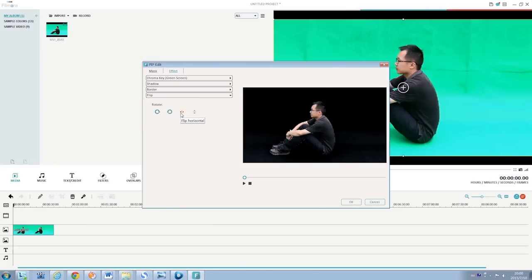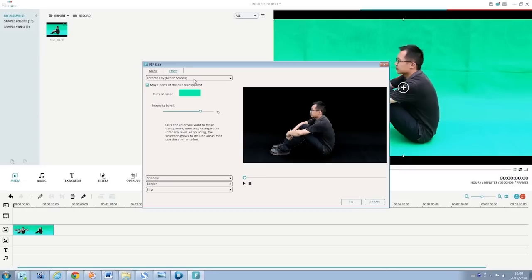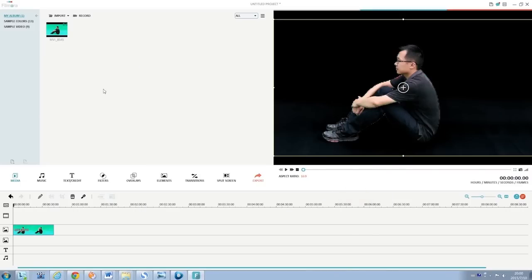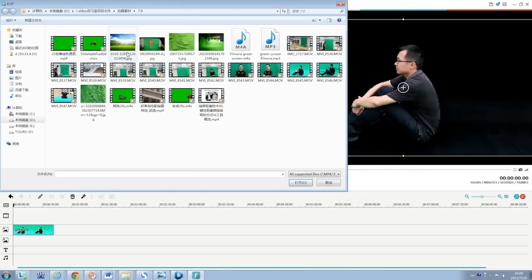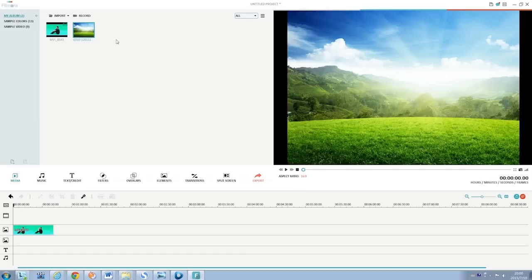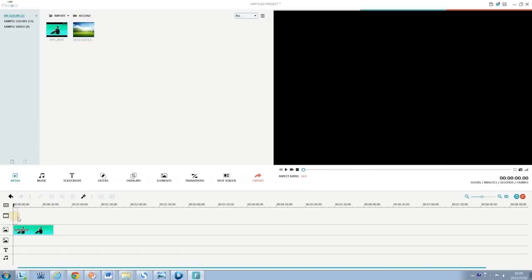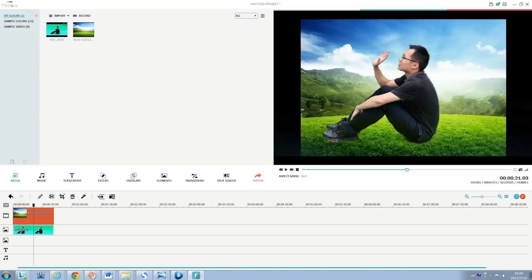Once you've done singling out the green part, go back to the media library and import a background clip. By dragging the background clip to the video track on the timeline, you will see the background appear in the transparent parts immediately.